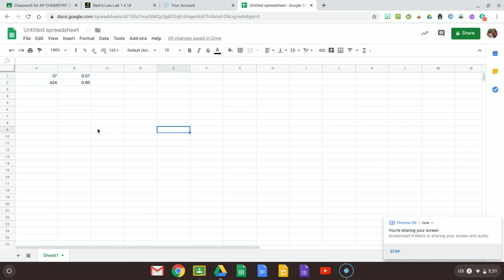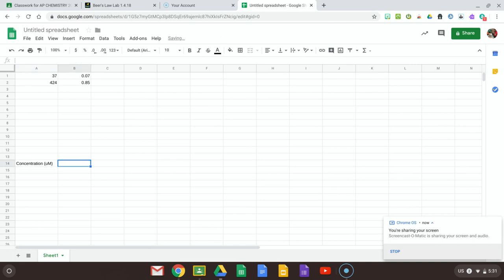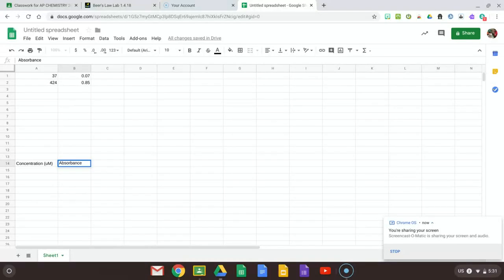It depends on how your Google Sheets is set up and it depends on how you select your data. But what you could also do just in case the plotting doesn't work is don't have any titles. Look, I just have my raw data here and I'll put this at the bottom that this was my concentration in micromolar and this is my absorbance, but I'm not going to select that or put that anywhere near here.